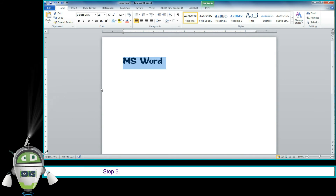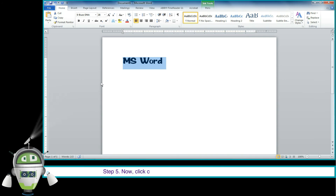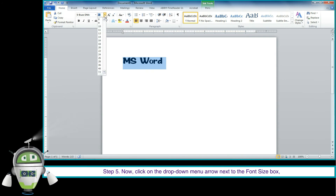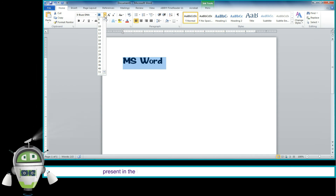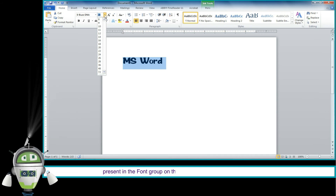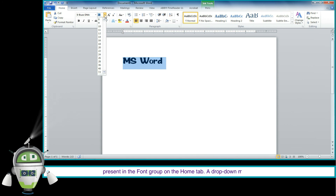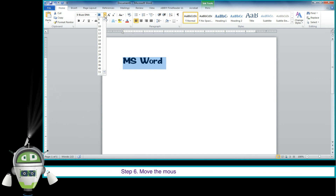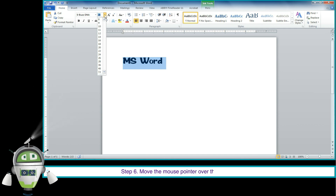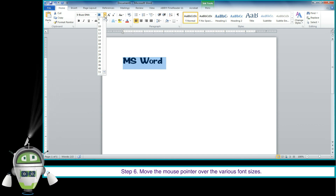Step 5: Now click on the drop-down menu arrow next to the font size box, present in the font group on the Home tab. A drop-down menu will appear. Step 6: Move the mouse pointer over to the various font sizes.